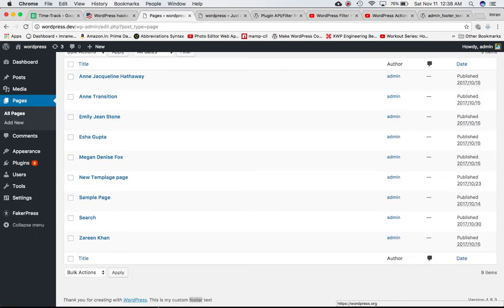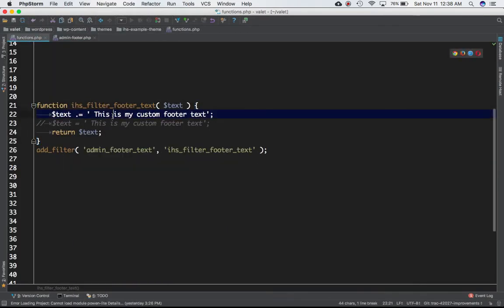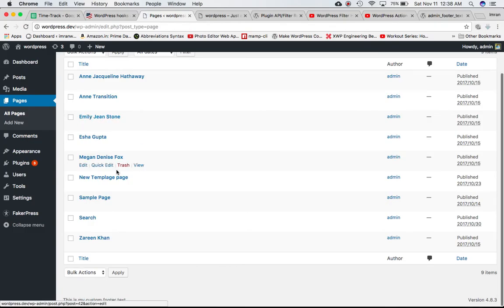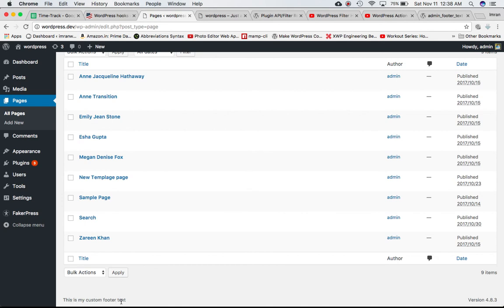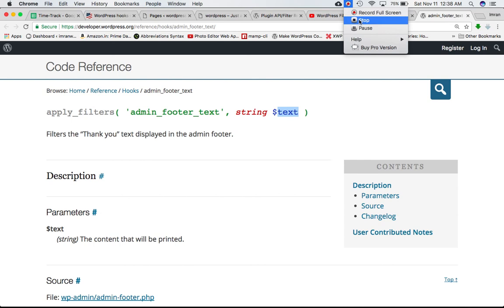You can also change the value completely. If you don't want 'Thank you for creating with WordPress,' you can set text equal to your new string entirely rather than concatenating. If you refresh the page, the previous content is gone and a new text is displayed in its place. That's basically the job of the admin_footer_text hook — to filter the thank you text displayed in the admin footer. If you have any questions, leave a comment or watch the next video. Thank you, bye.